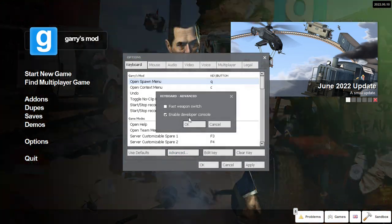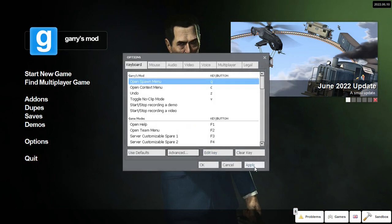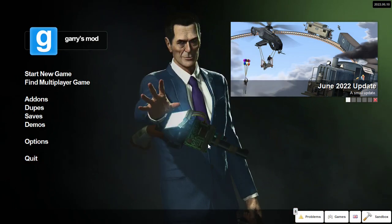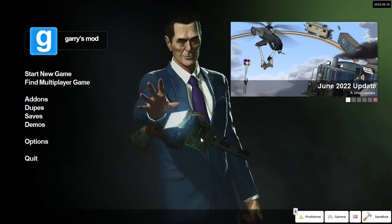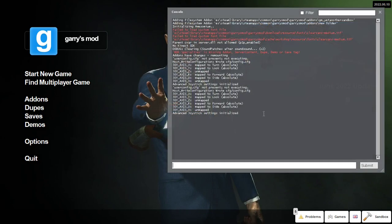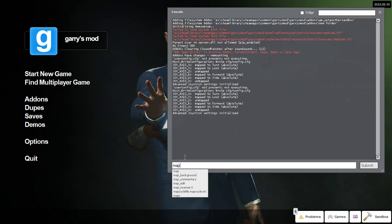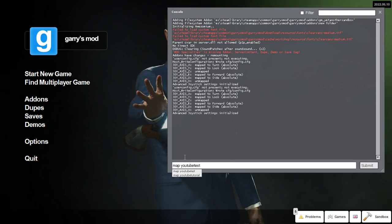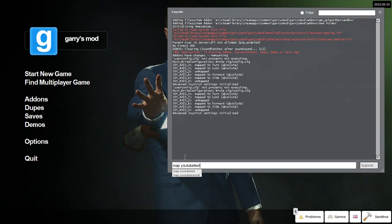Then click the button underneath Escape, left of One and above Tab. It should open up the Developer Console. From here, type 'map' and the name of your map—in this case, youtube_test. The map should start loading, and now this is what the map looks like. Very basic, very boring.